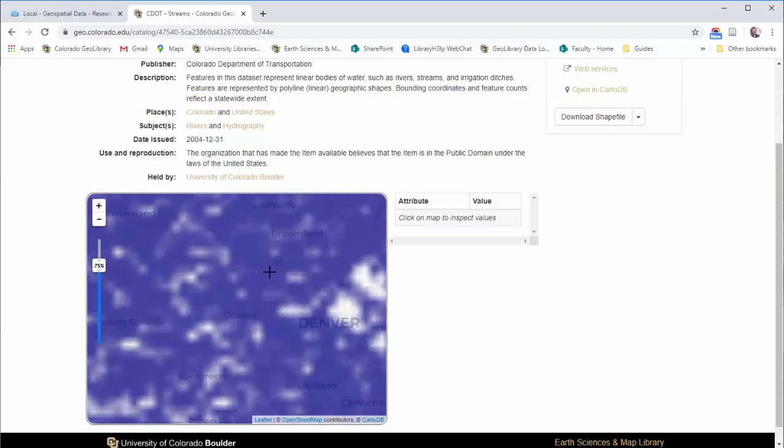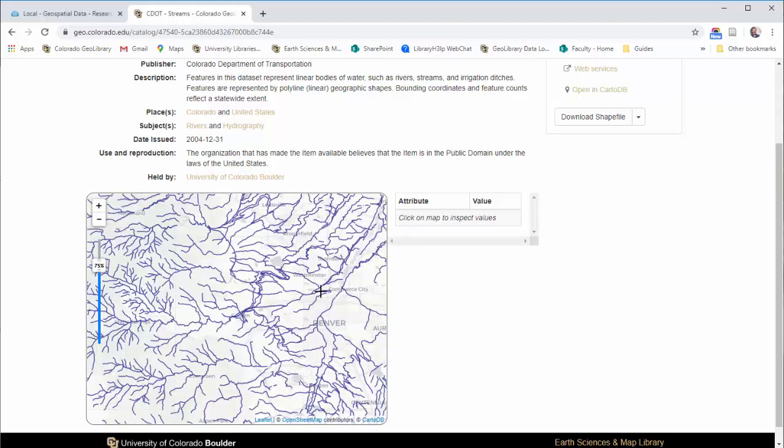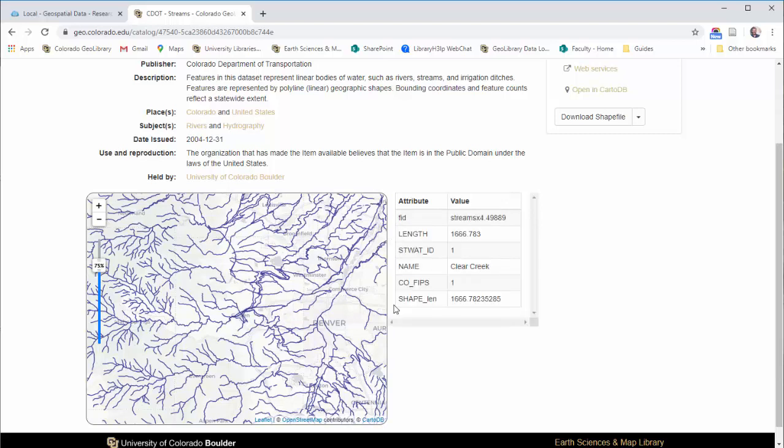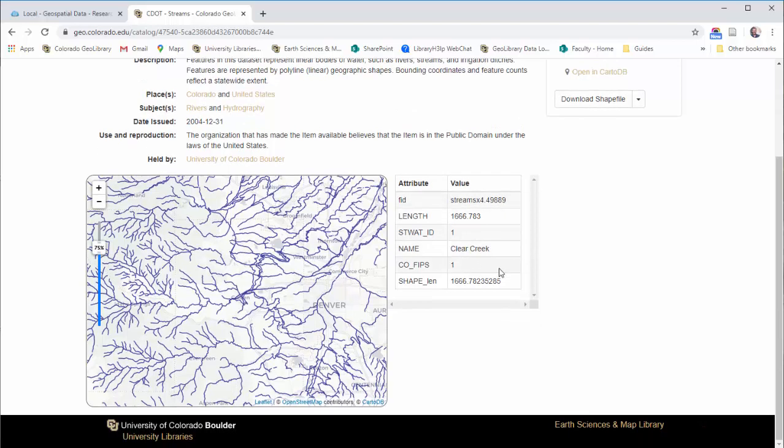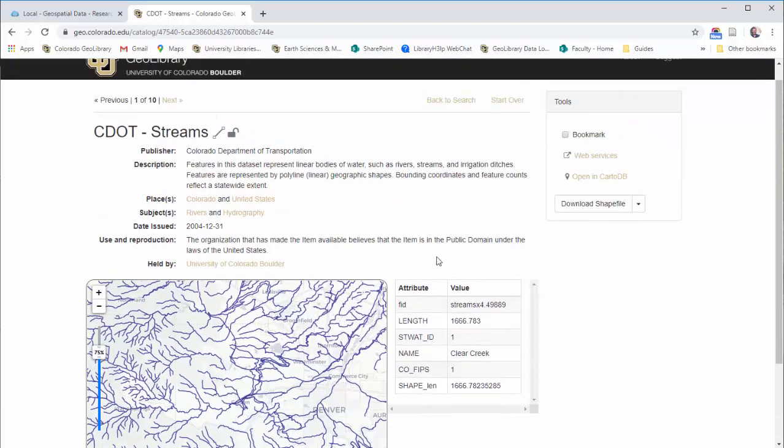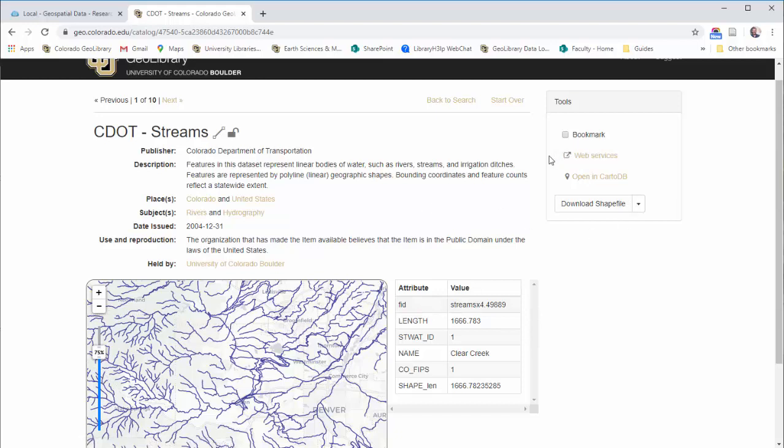If I zoom in, we can see what type of stuff you're going to get here. If you click on a stream, it will tell you. What I clicked on was Clear Creek. You get some information about it. You can view the attributes before you download. It's pretty easy. All you have to do then is click Download Shapefile, and you're good to go.